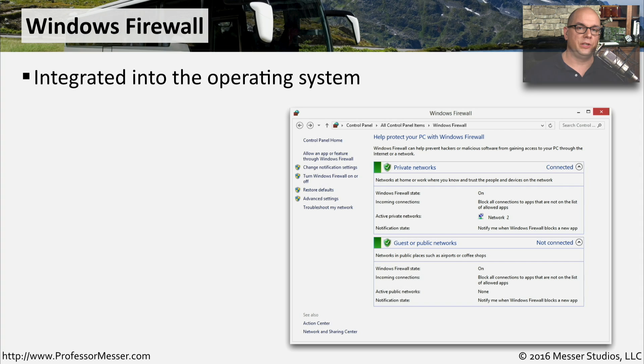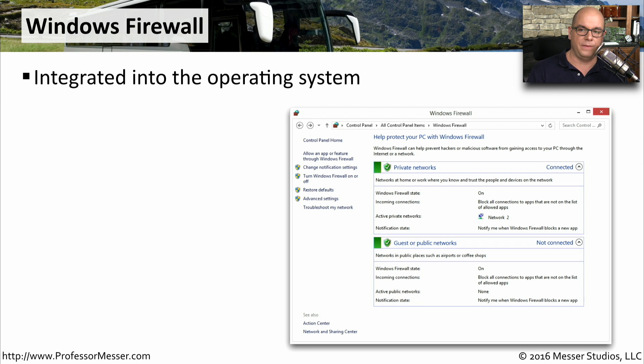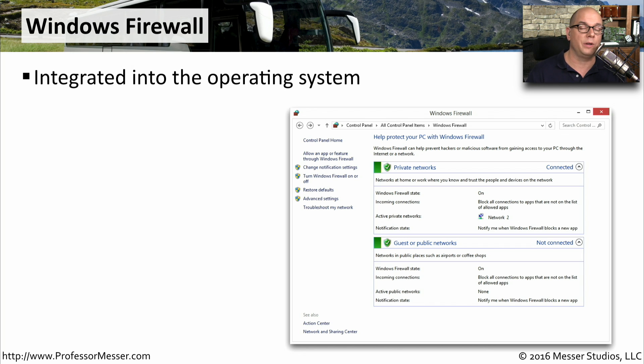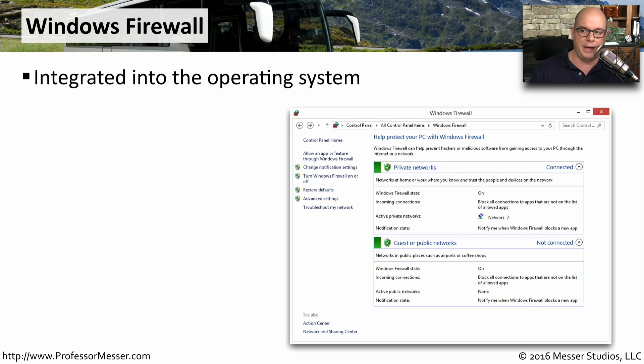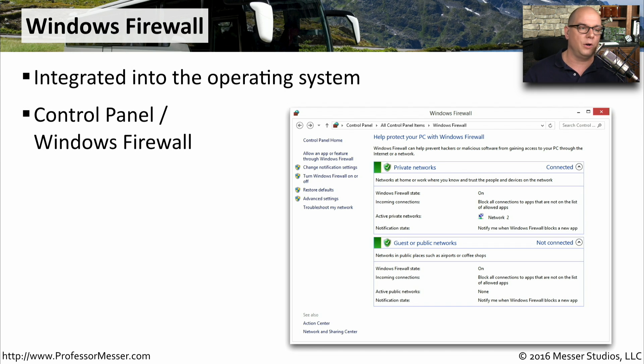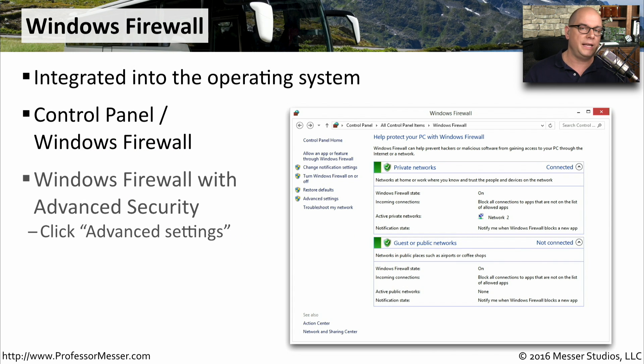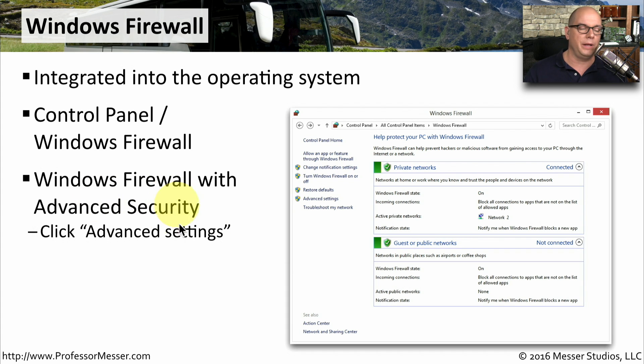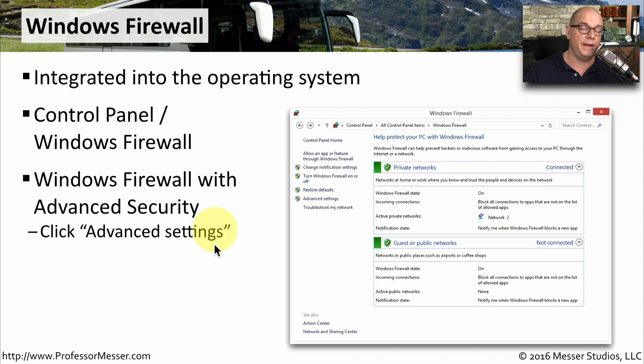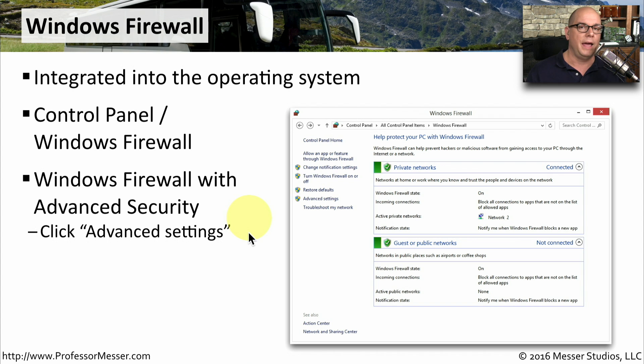Windows includes its own software-based firewall called Windows Firewall. We can use this if we don't happen to be on a network that already has another firewall, or we might use it in conjunction with an existing physical firewall that's on our network. You can access Windows Firewall from the control panel under Windows Firewall. There's also a setting in Windows Firewall for advanced security. You click the advanced settings, and you'll be able to access some of the more advanced features. And in this video, we'll look at both the basic features of Windows Firewall, and then we'll also get into more of the advanced features as well.